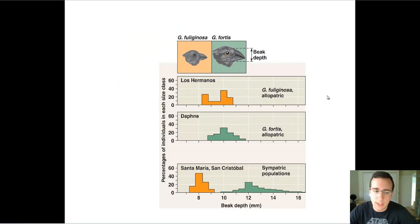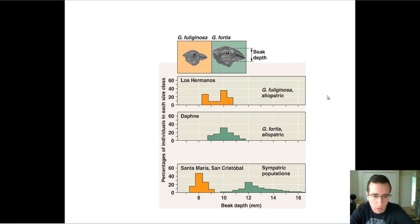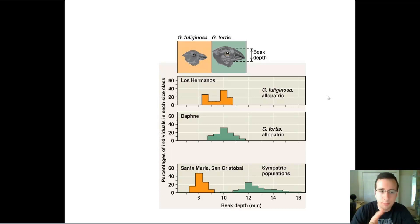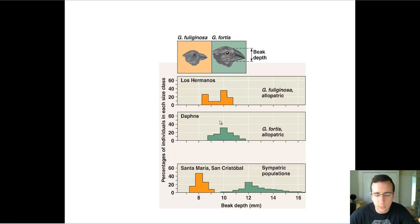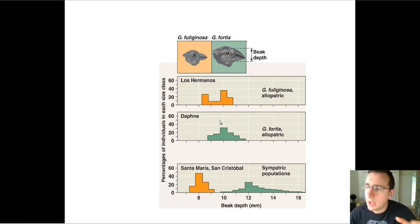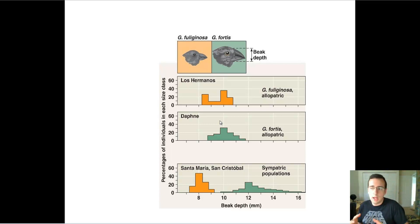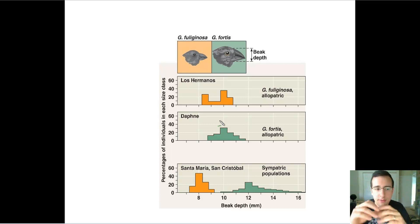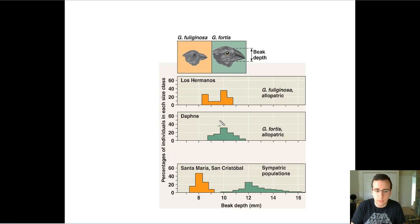This could even happen if the animals co-exist. Fuliginosa and Fortis are two kinds of finches that actually live in the Galapagos Islands. Interestingly, wherever they live by themselves on separate islands — for example, Los Hermanos — the beak depth of Fuliginosa is very similar to the beak depth of Fortis. The first two graphs show that they are around the same range, meaning that if they don't compete with each other, they pretty much have the same features.